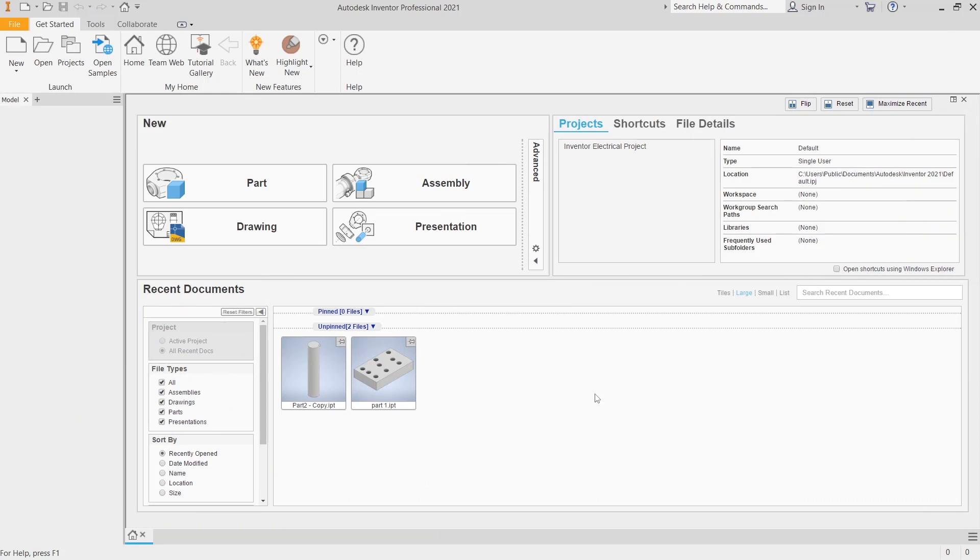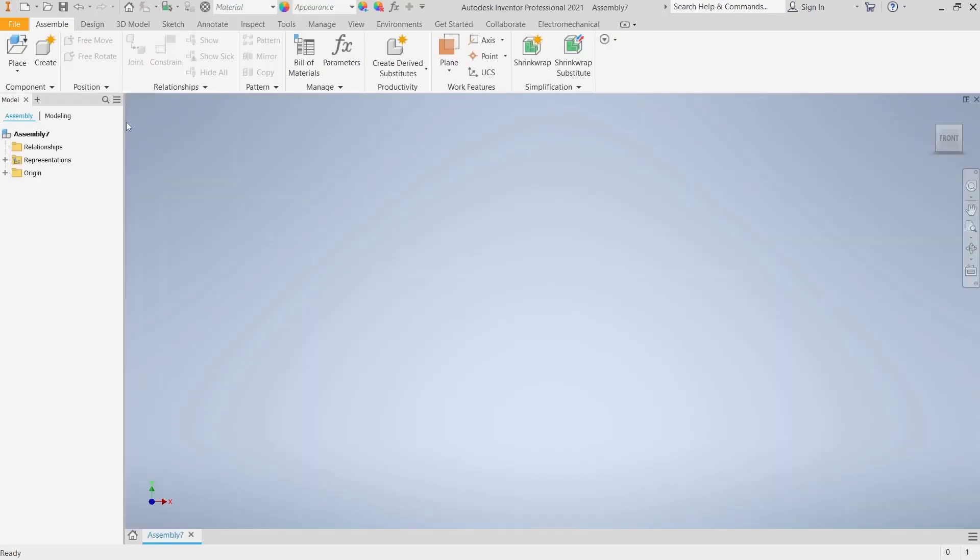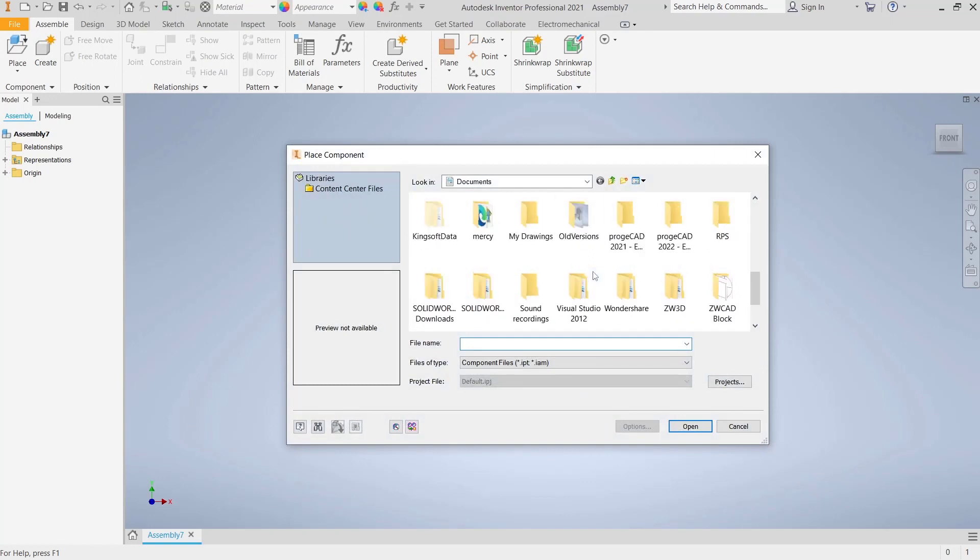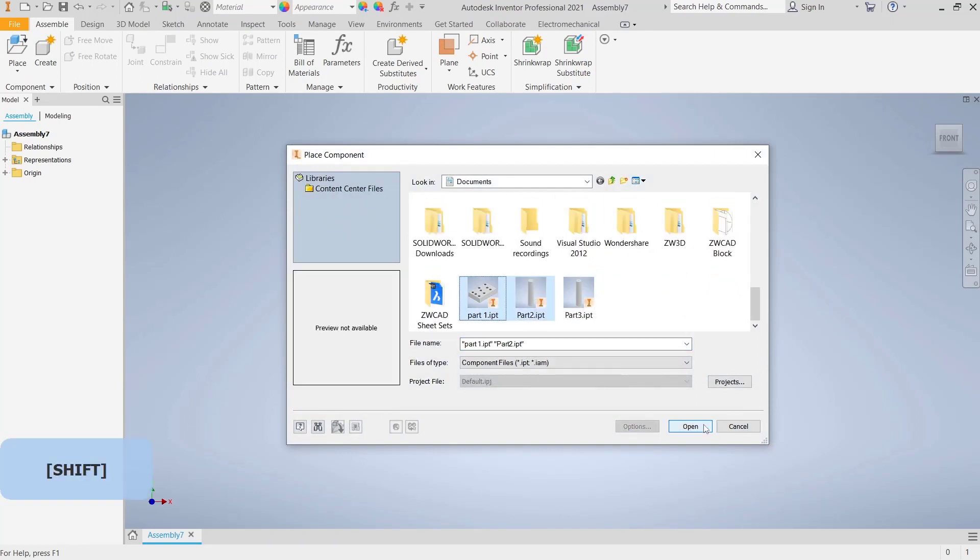Hello everyone, today we are going to learn basic Inventor tutorials on how to copy with iMate. I will go to assembly and insert parts. For example, I will use this part and open it.